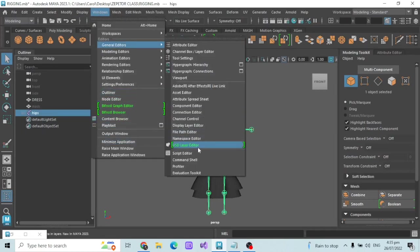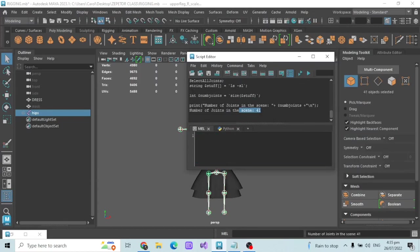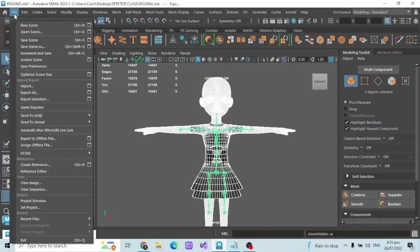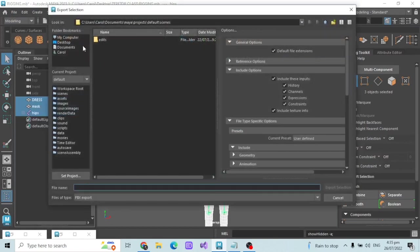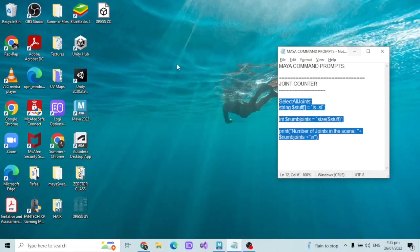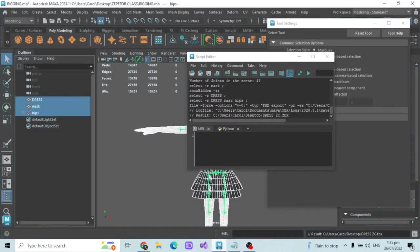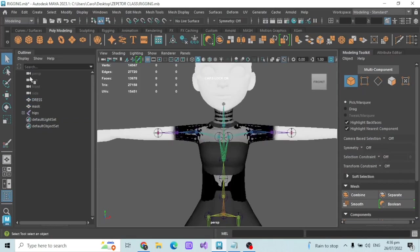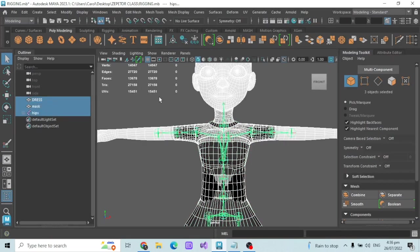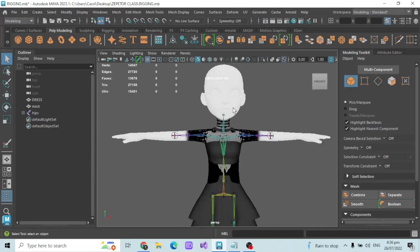Once you've deleted unused joints, run the script again — it now shows only 41 joints, which is within the 100 joint requirement. Now you can export in FBX: select all three items, go to Export Selection, name it whatever you want, and you have your FBX file ready for Unity. This is the file you'll use in Unity to do the conversion, which we will discuss in our next and last week of Sepetra class. That's the entire process of rigging and masking your item. Thank you so much for watching — I hope you learned something today. Enjoy the rest of your day, goodbye!